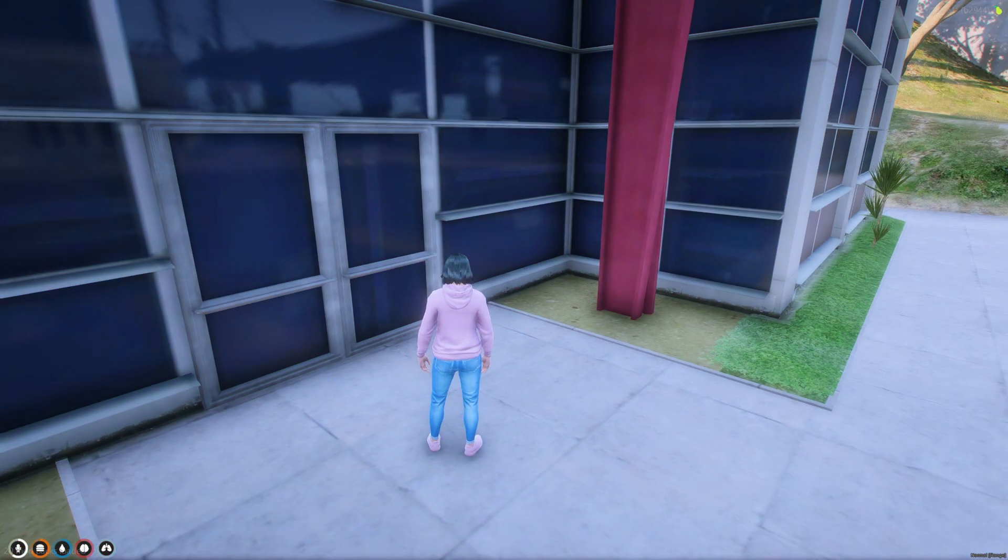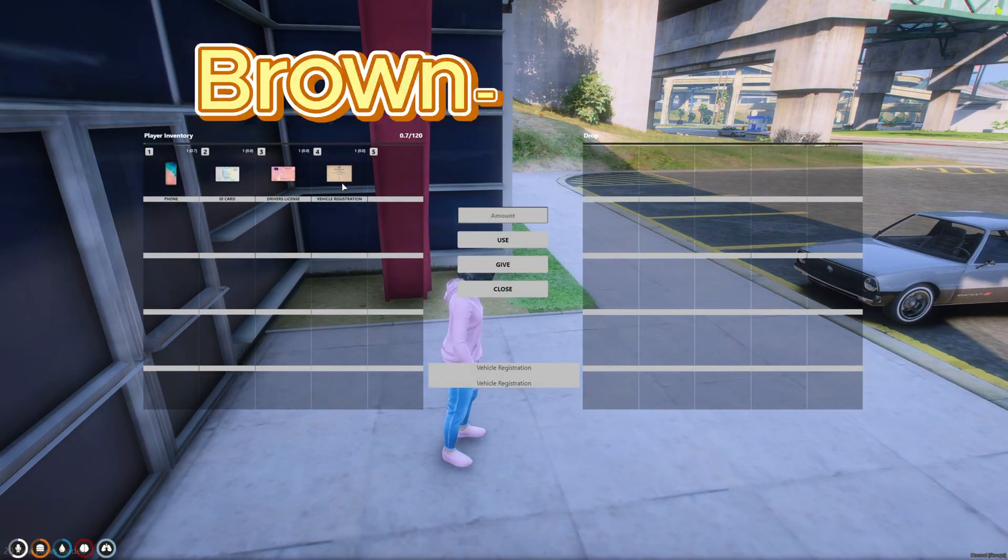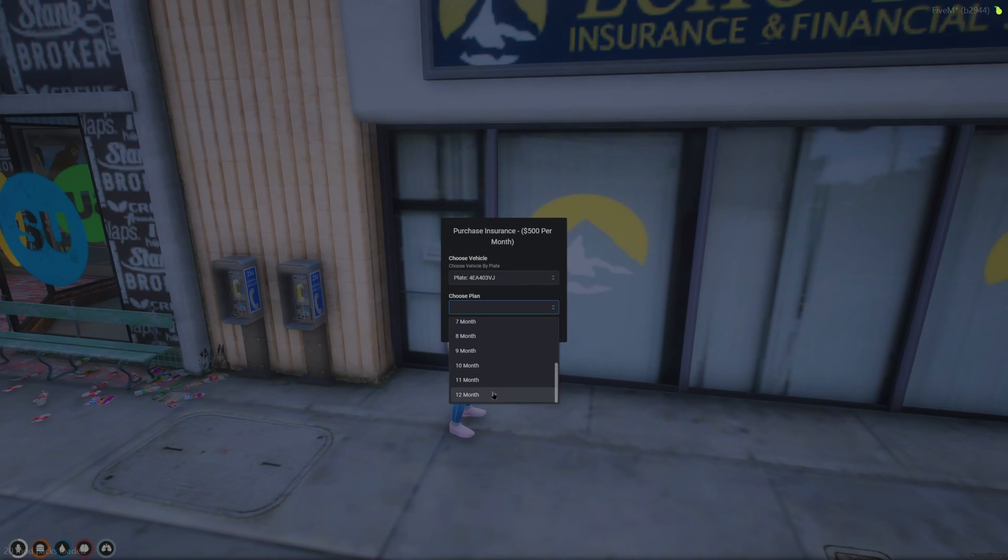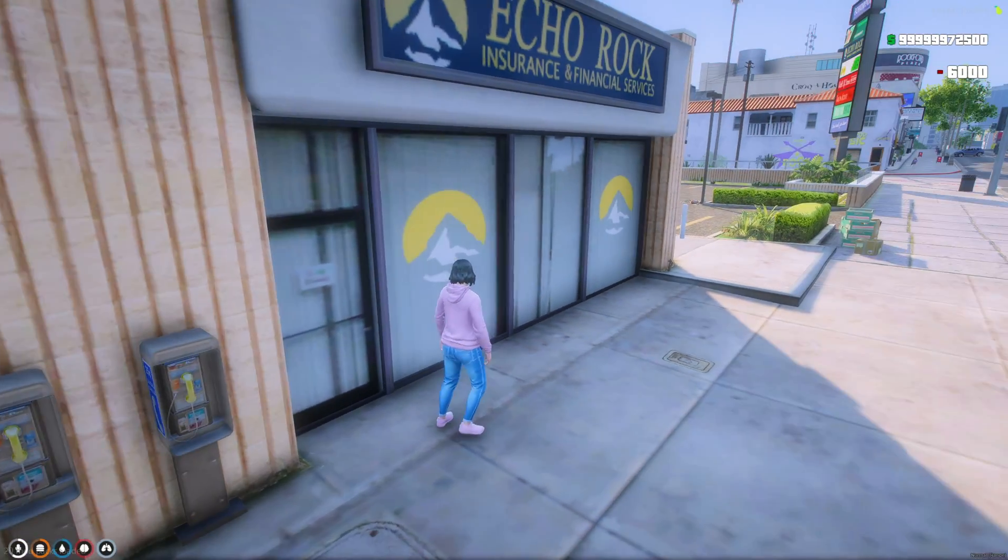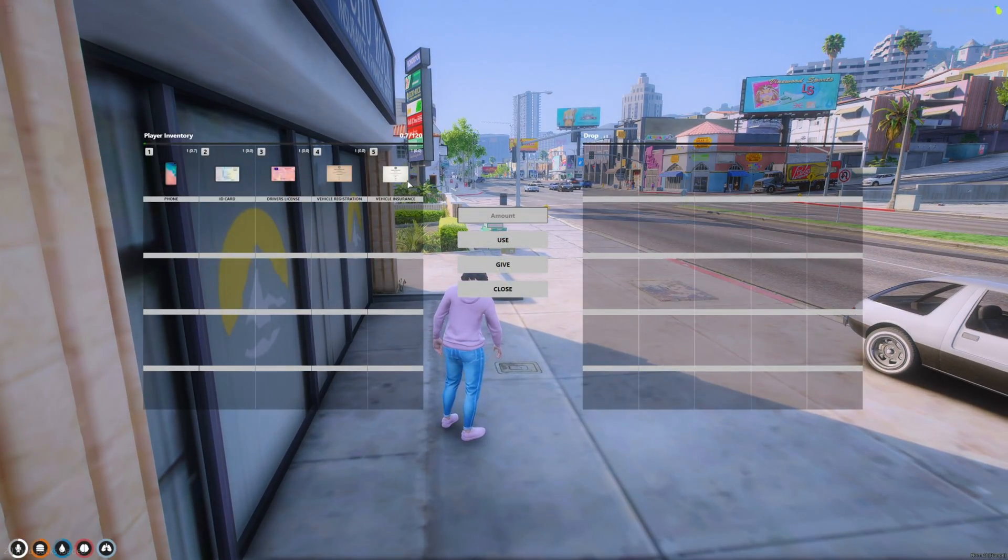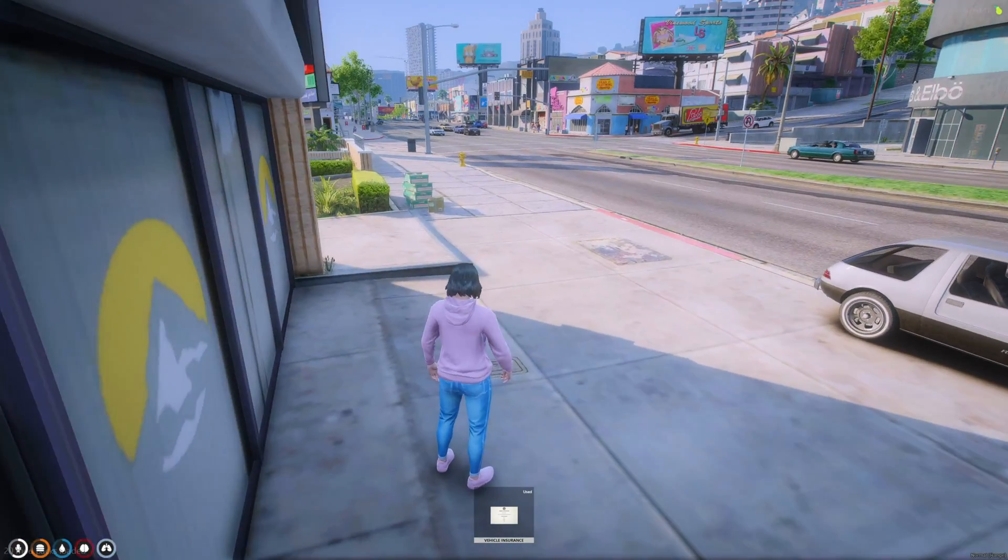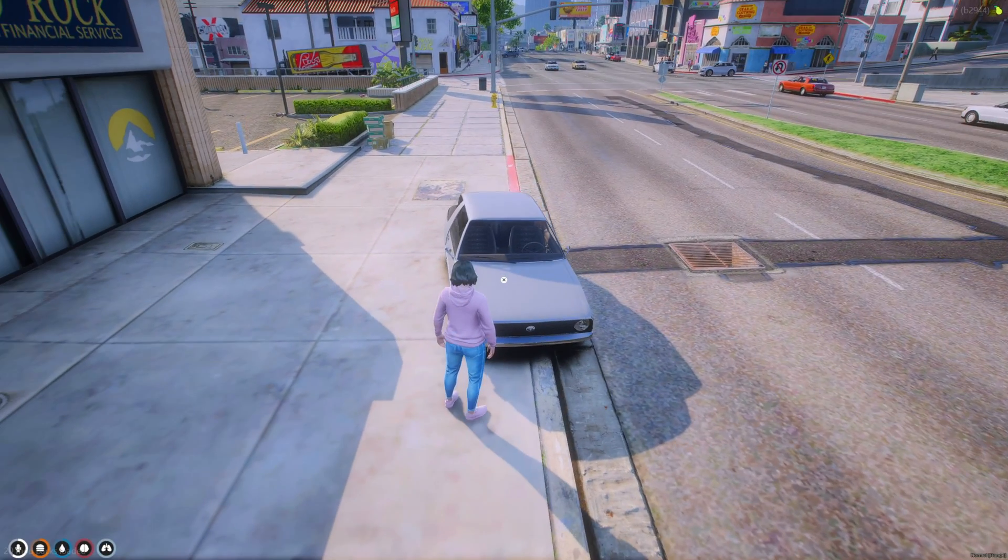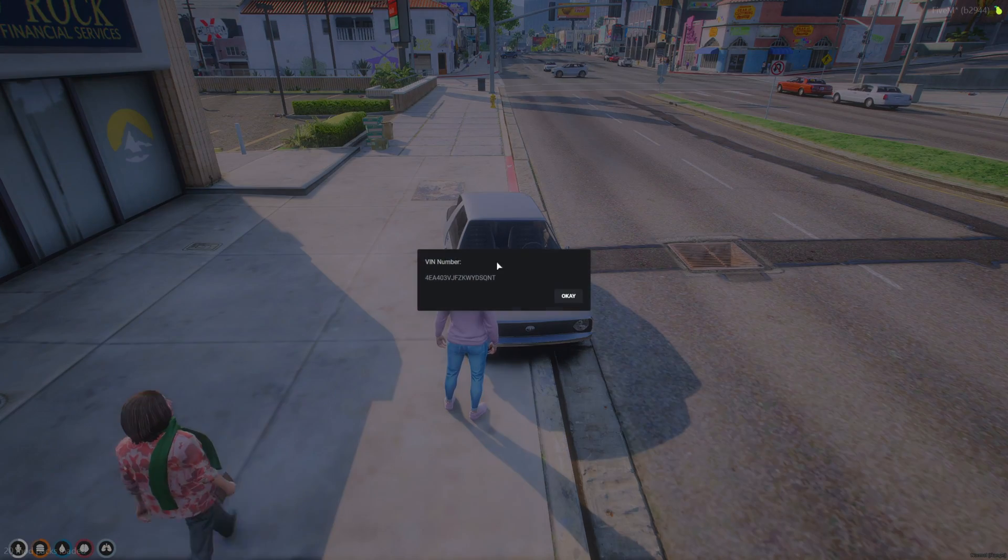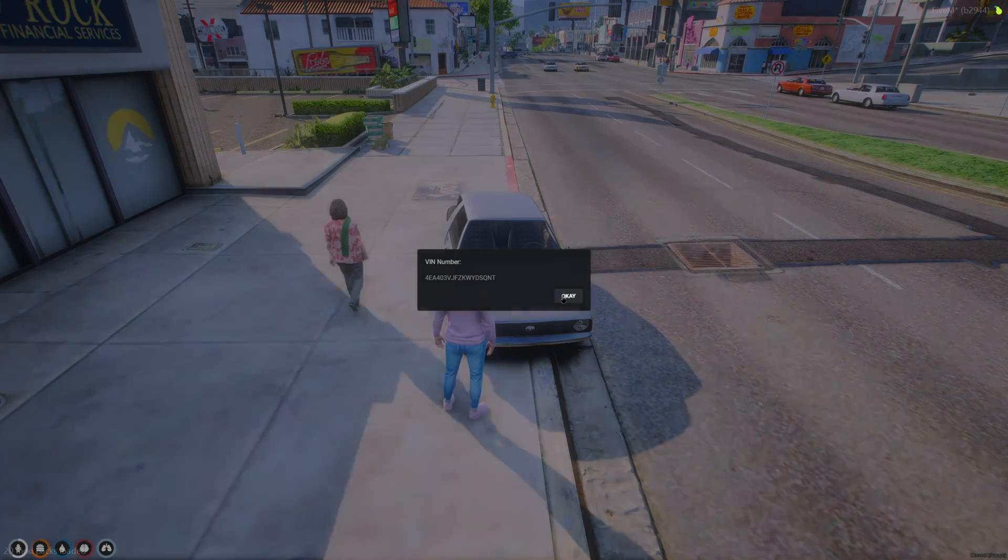Today I'm going to show you a vehicle insurance and registration script created by this person. It has some pretty cool features with both NPC and player-owned vehicles having VIN numbers, and a document item that can be used to display all the necessary information for your vehicle with an added animation for realism. I'll leave a link to the resource in the description. I hope you enjoy the video.